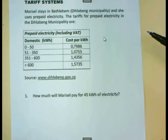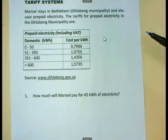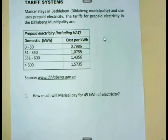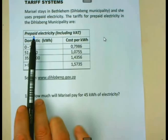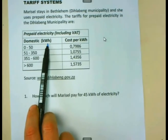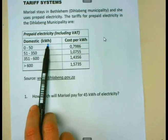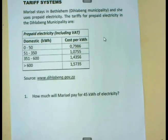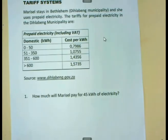Let us first try to understand the table before we do an example. What you will see is that you pay for electricity in terms of the kilowatt hours that you are using. The kilowatt hours serve as a unit for paying for electricity.